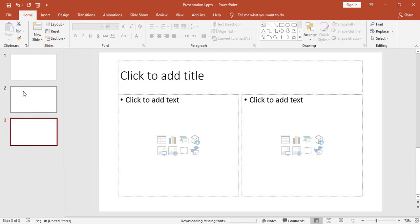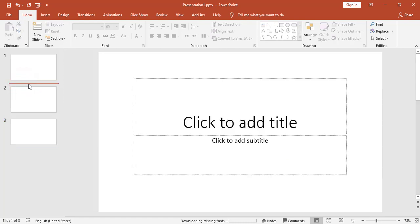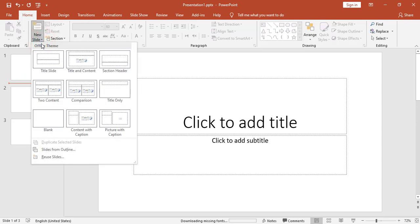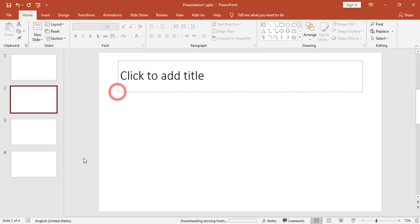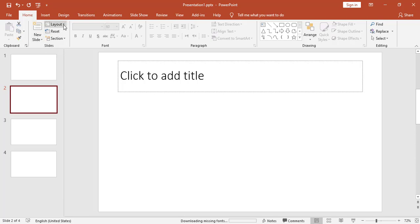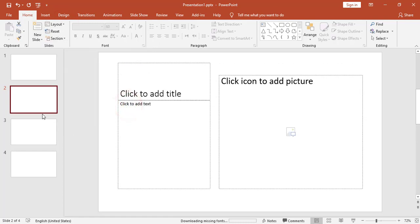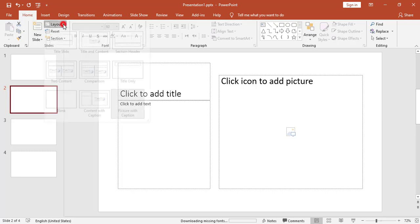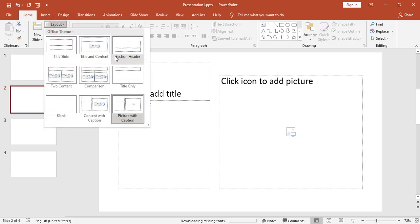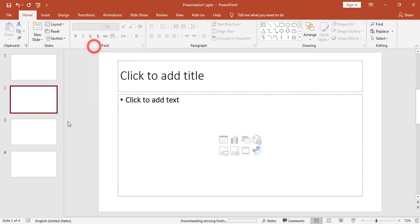If I need to add a slide between slide number one and slide number two, I can click directly between them and add a slide, for example a Title Only layout. I can also change the slide layout — for example, this slide has the Title Only layout, and I can click on Layout and change it to Picture with Caption or back to Title and Content.